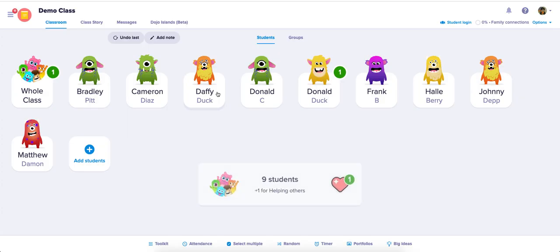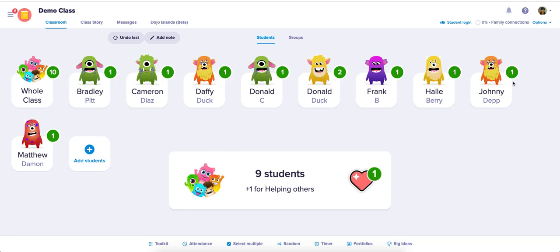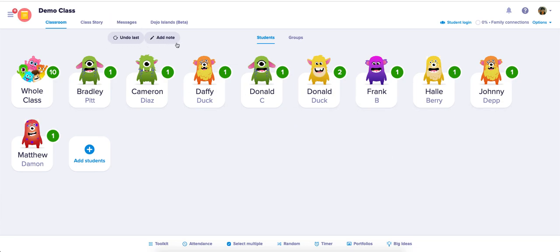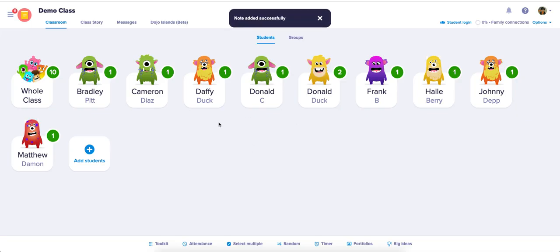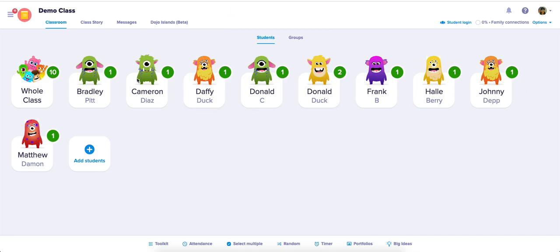Now if I add points for the whole class — they were all doing a good job and all received their point — notice this section also has 'Add Notes.' I'll hit 'Add Note' and it says it's adding a note for all of the students, so make sure your comment is very generic: 'Great job on following instructions in class today.' Now I've added a note for all students in my class.